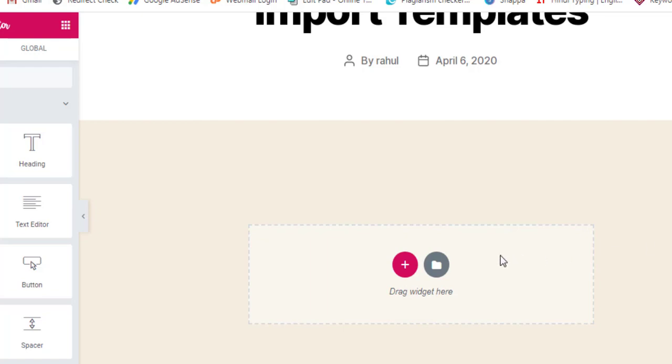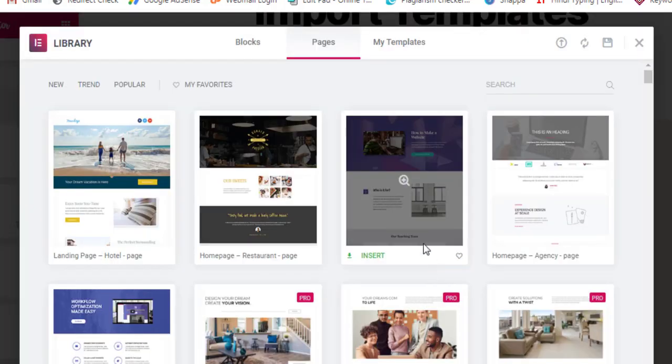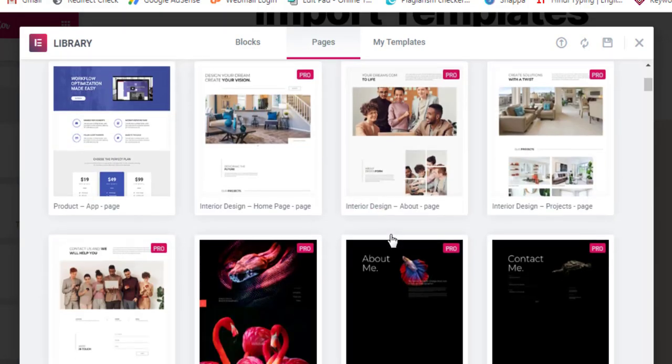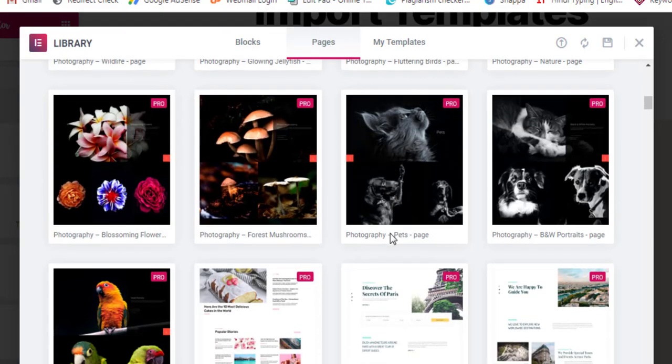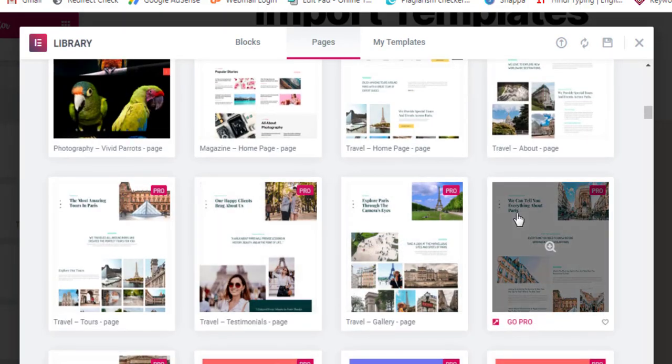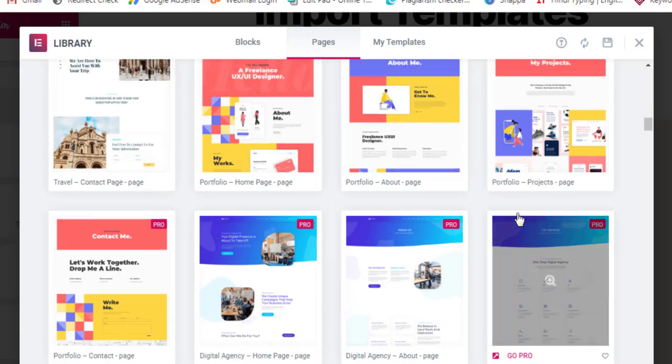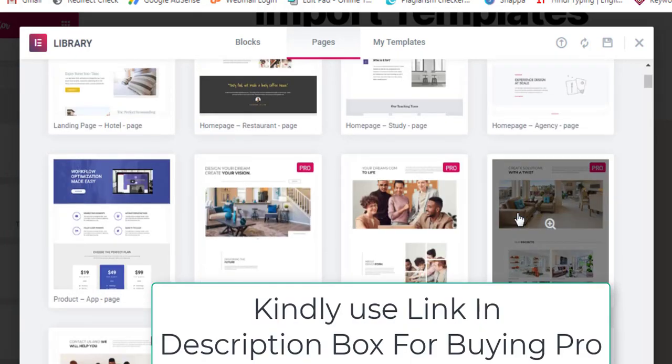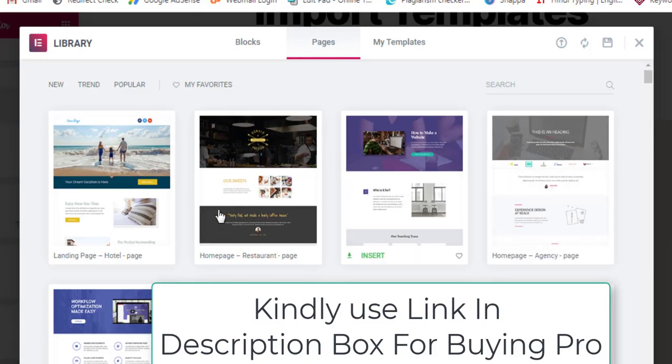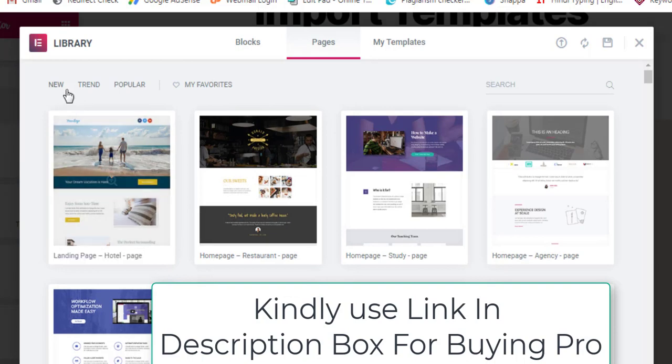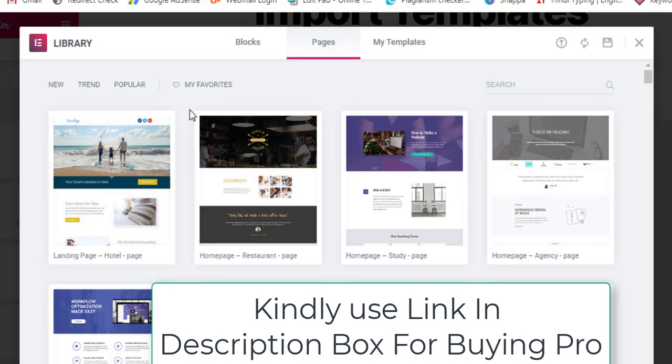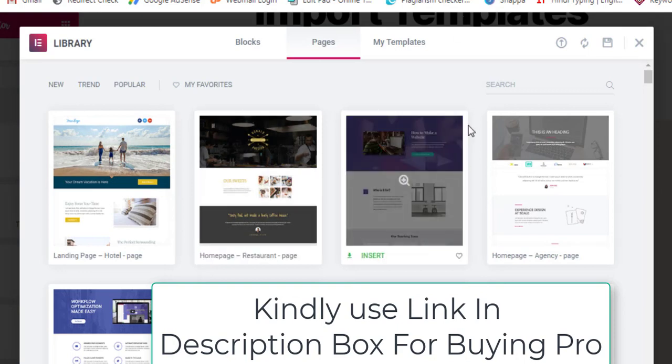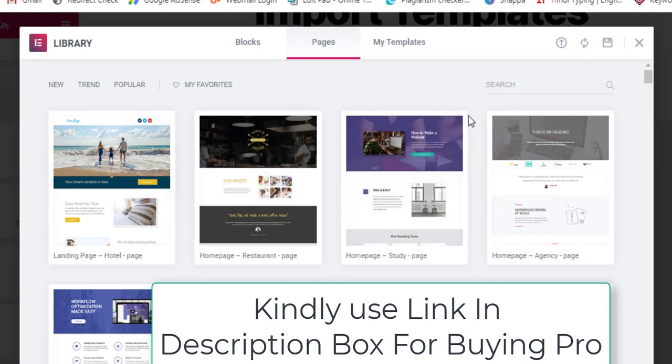For importing templates, you have to click on Add Templates and you'll get redirected to pages. These are the popular templates - most of them are pro versions, but you can select the free versions. You can make a filter: new, trend, popular - these are the filters for templates.